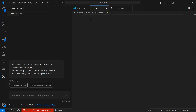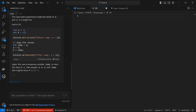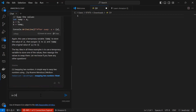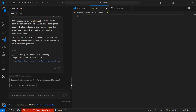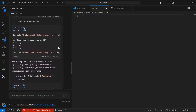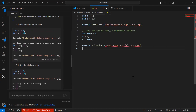Let me demonstrate. In a C# file, I'll type 'swap two numbers' in the chat. It generates an answer — initially in Python, so I specify 'in C#.' It generates the code and shows you the source reference, like Geek for Geeks. There's an Insert button — keep your cursor in the file and click Insert to add the code directly into your editor.